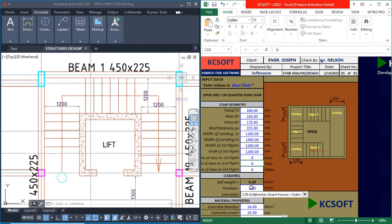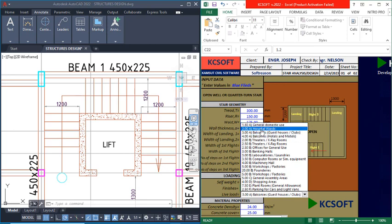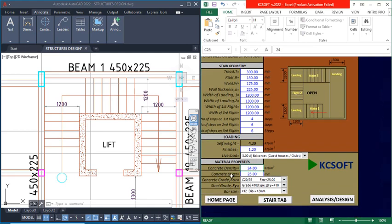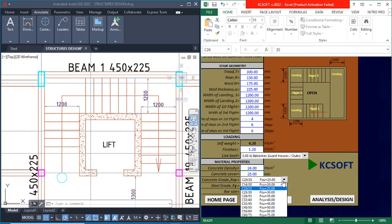Now we are done with the geometry. I'll come down to the finishing, which is 1.2 — you can edit this as well. Finishing deals with the additional load nodes. For the live load, I'll click this provision since it is a commercial structure and select that live load option. Concrete density of 24 kN/m³ is essentially a constant. Scrolling down, concrete cover is 25 mm, and this is editable as well.